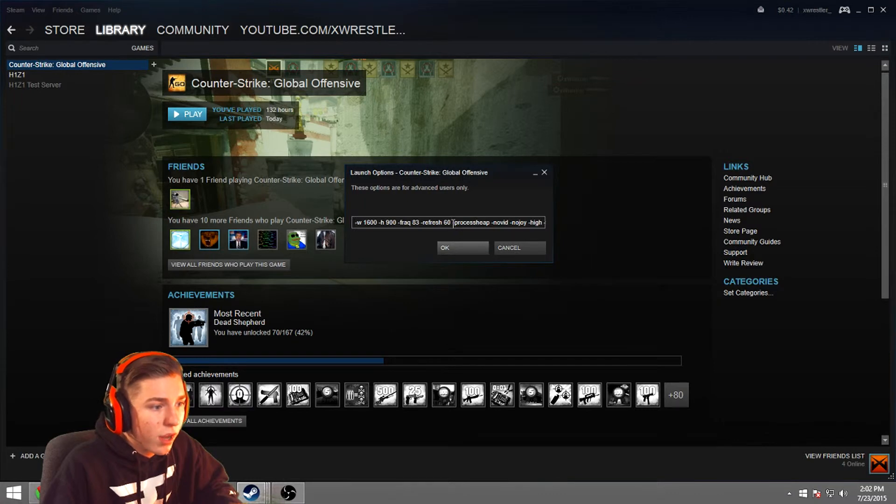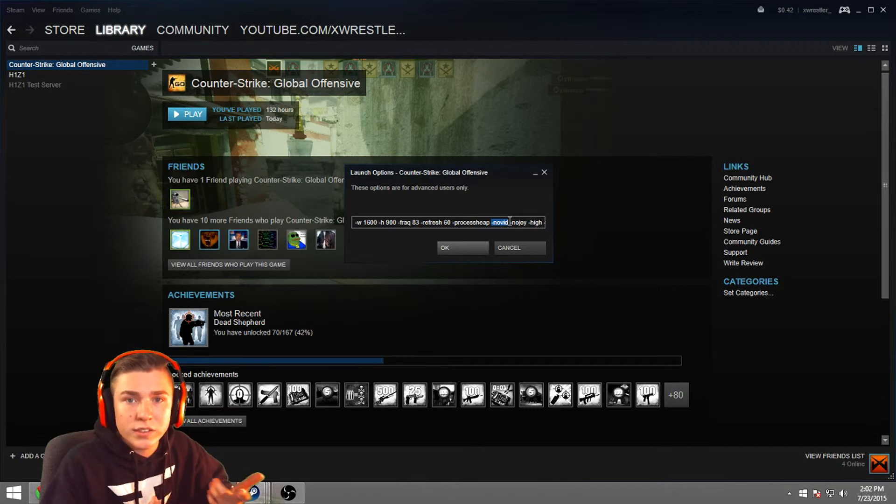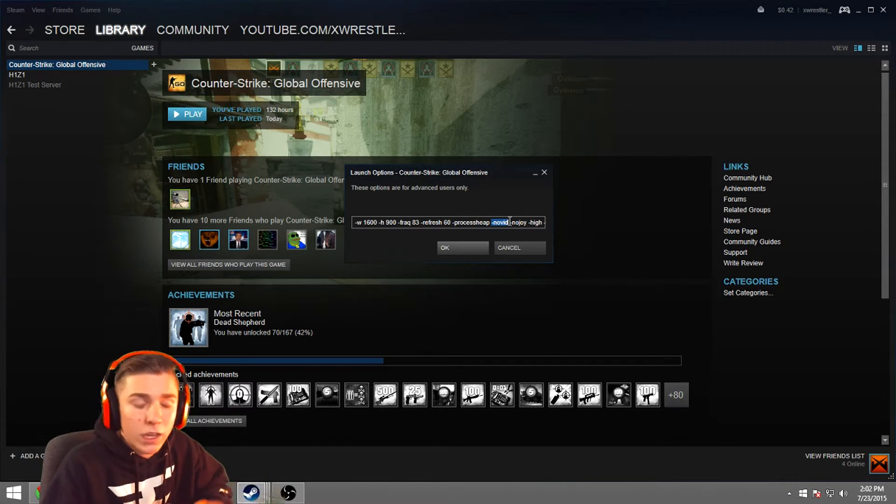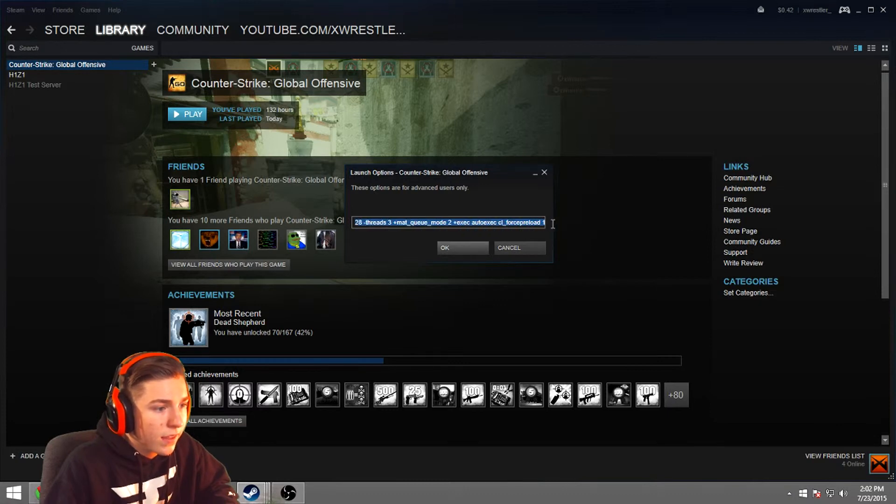And then after that, we have process heap, which just makes it run a little bit better. Novid, which skips the beginning segment of your Counter-Strike game, makes it a little faster, run a little easier. Nojoy, same thing.